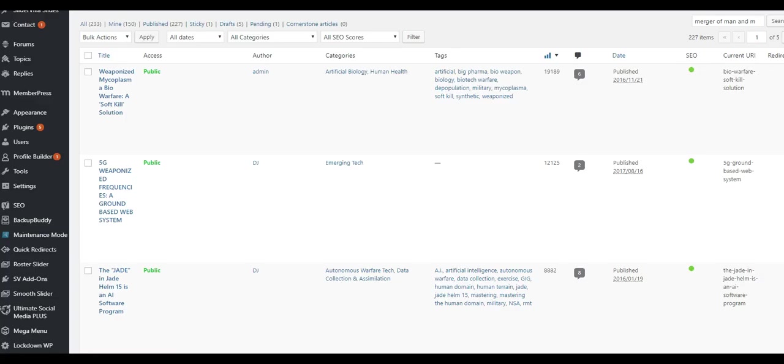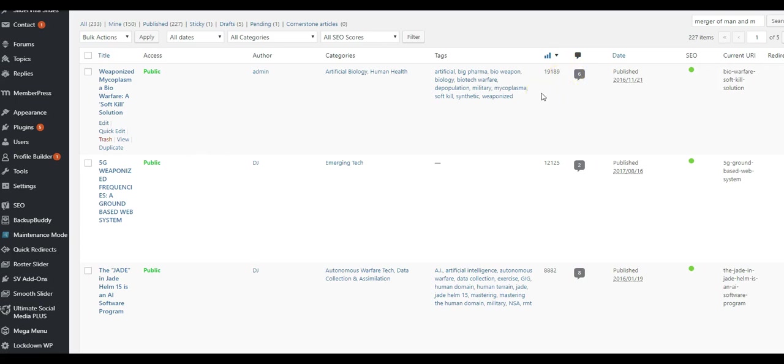If we go over here to my website, that same video got over 12,000 views. And this just goes on and on.